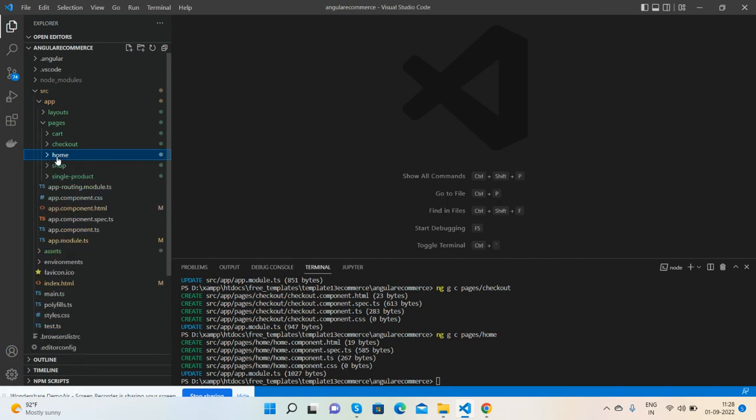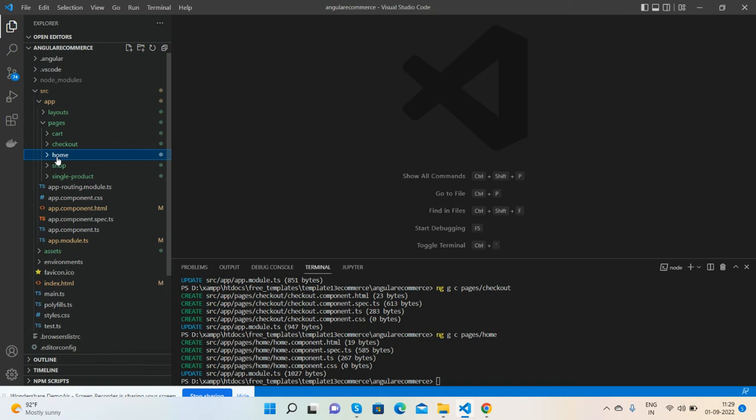Now I am planning to do the routing first and then we will add the pages HTML as well. In the next video we will do the routing which will connect all the pages to each other. Then we will add the HTML and in the end we will have the complete e-commerce template in Angular.